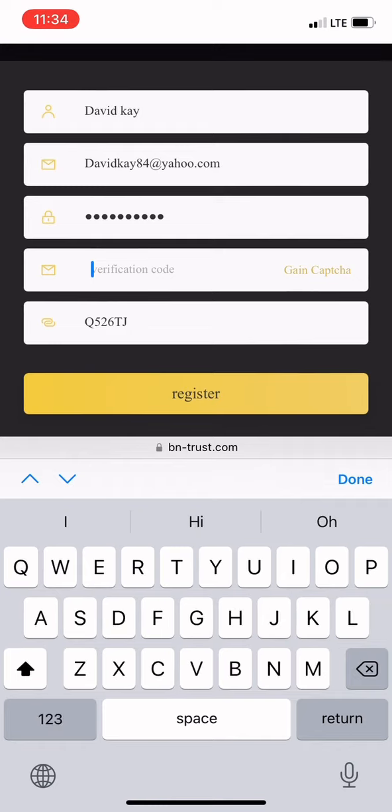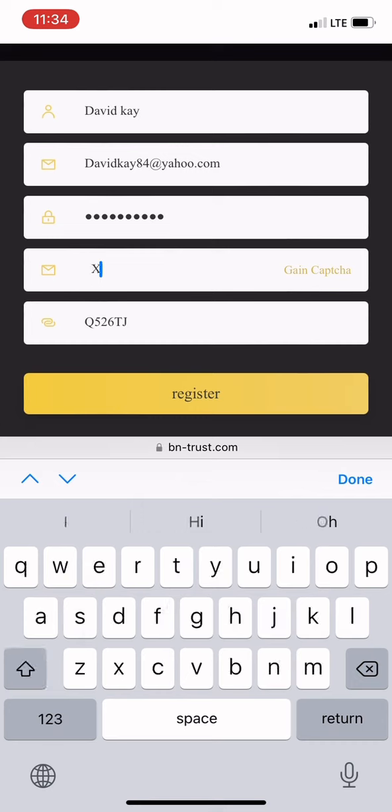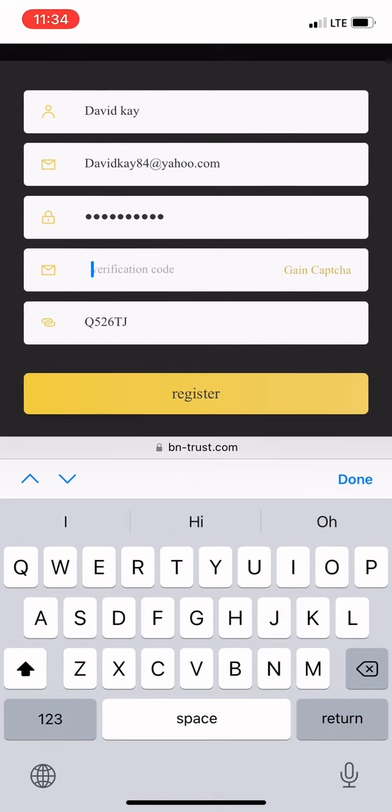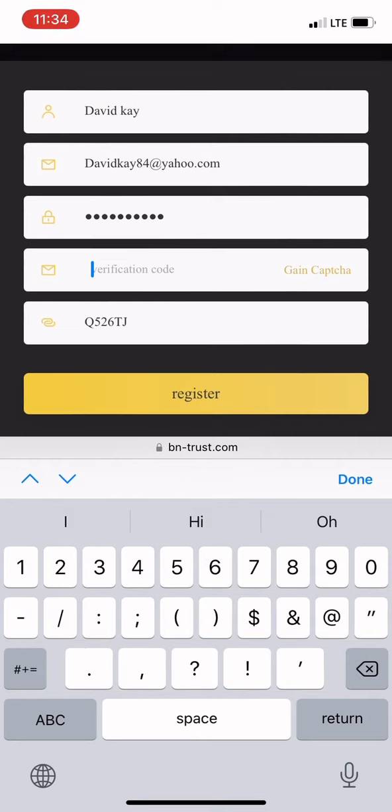You click on the CAPTCHA code. You'll get a notification in your email which is a password. You put the same password, click register, and then you're in already.